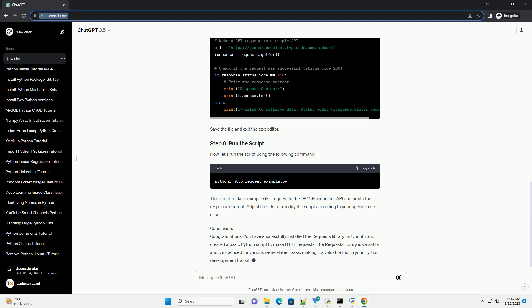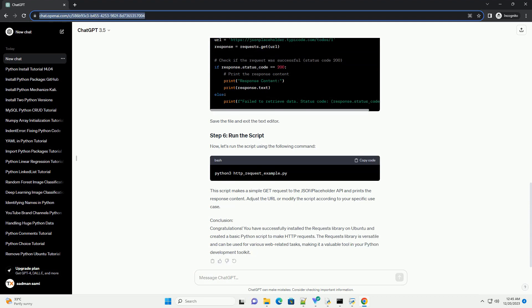Once PIP is installed, you can use it to install the Requests Library. Run the following command.